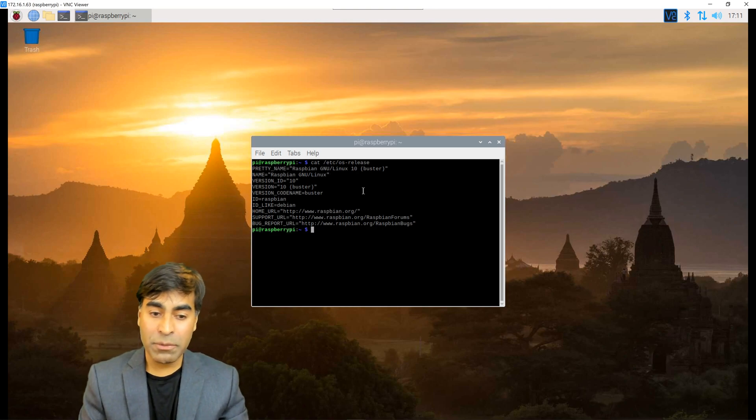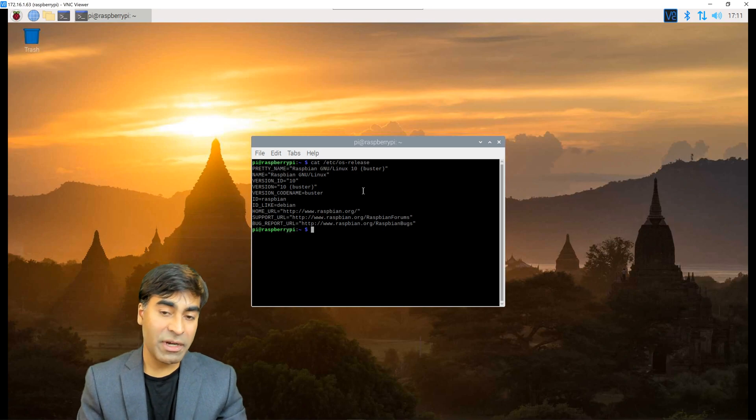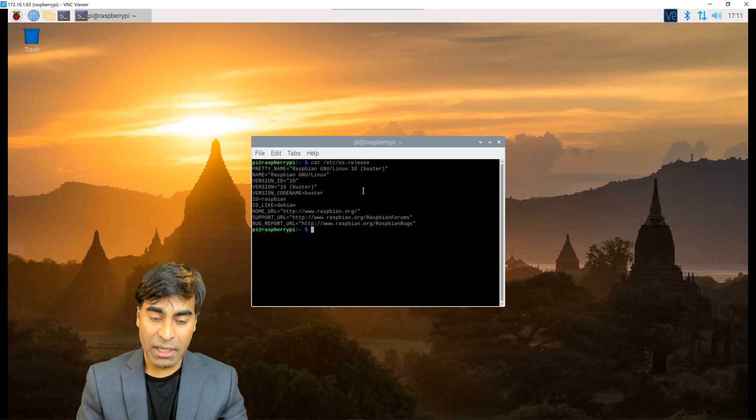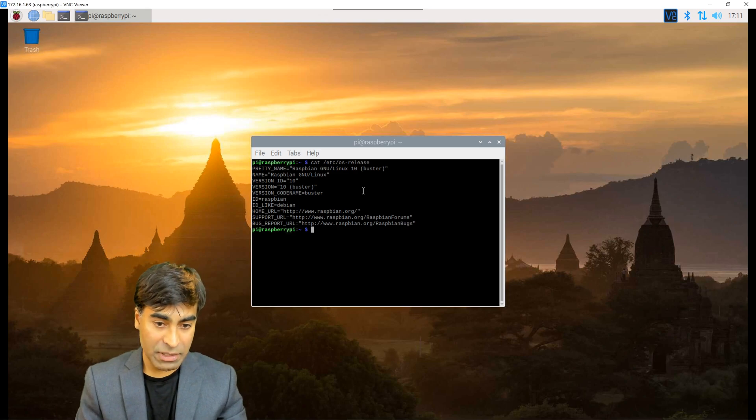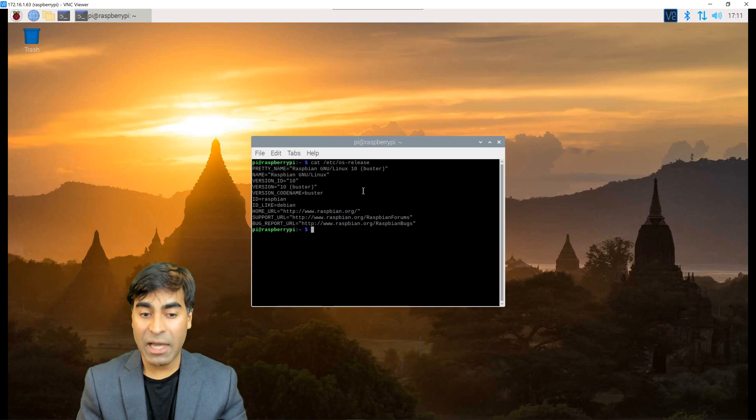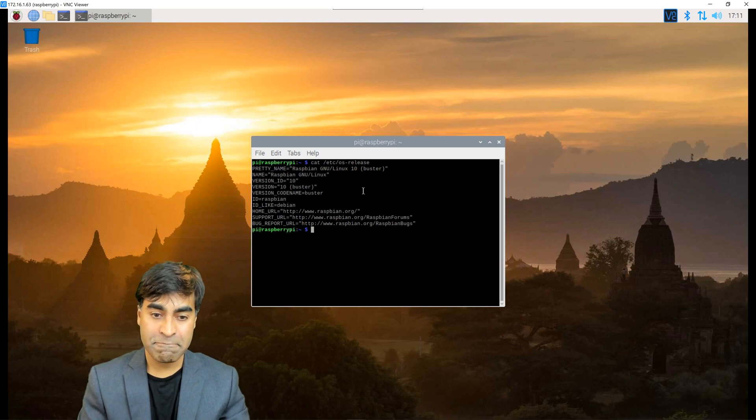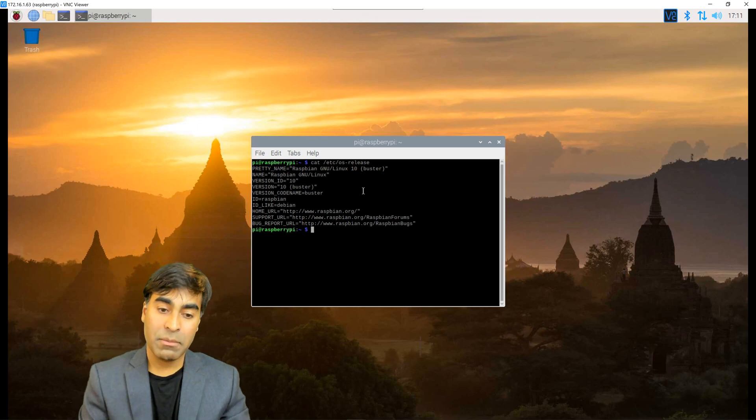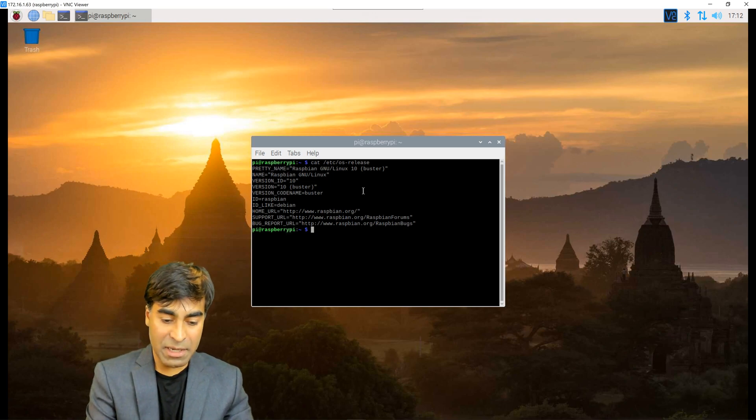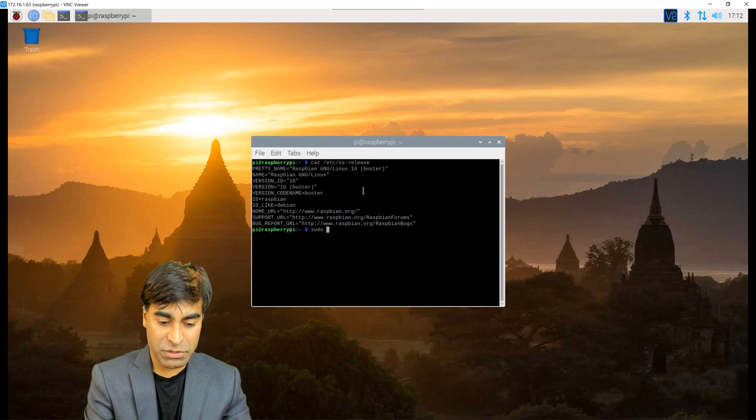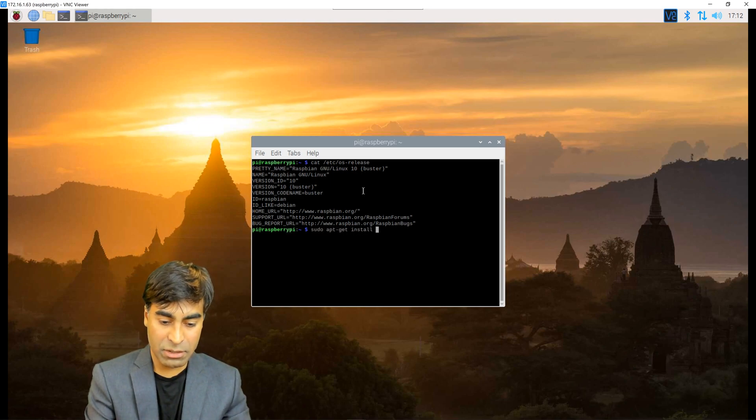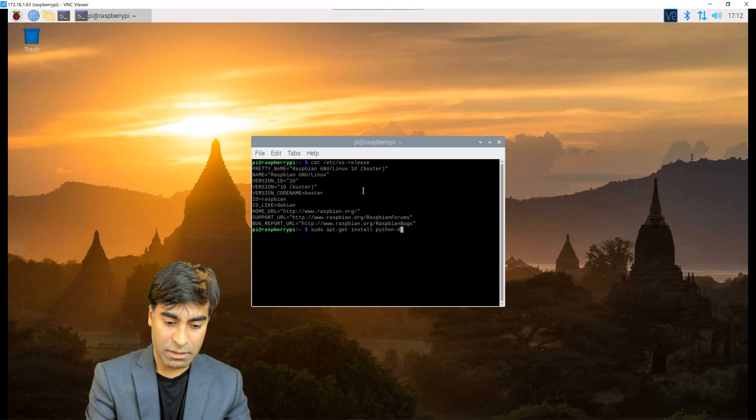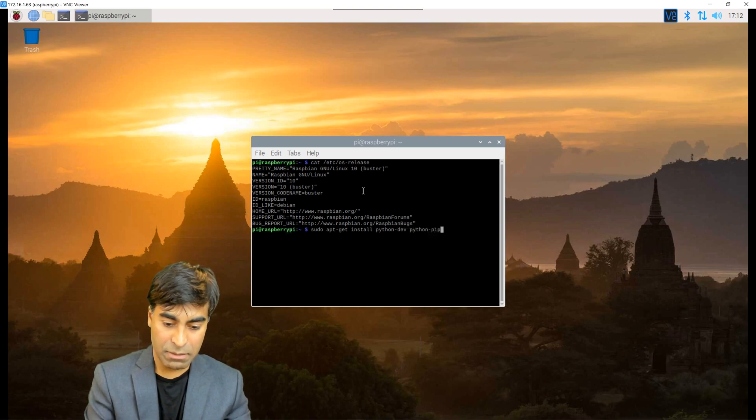Now there are a few packages that I want to install before we start getting into the development, and that includes the Python development, as well as the GPIO libraries that we're going to be using. Install using these commands: sudo apt-get install python-dev python-pip.